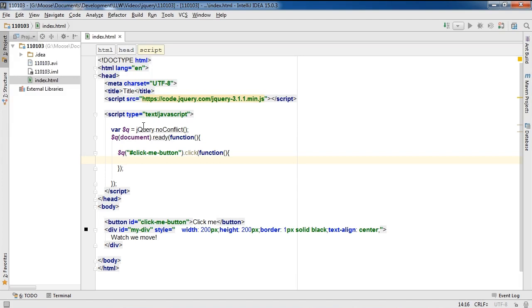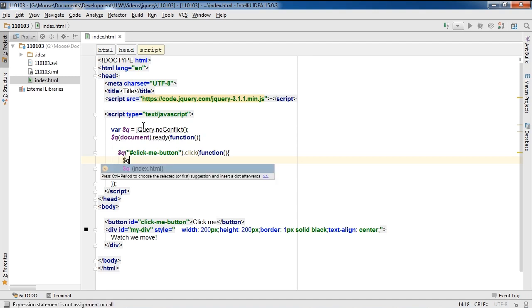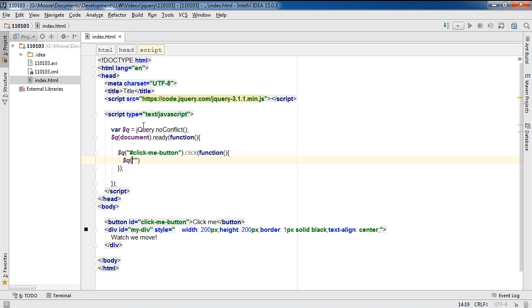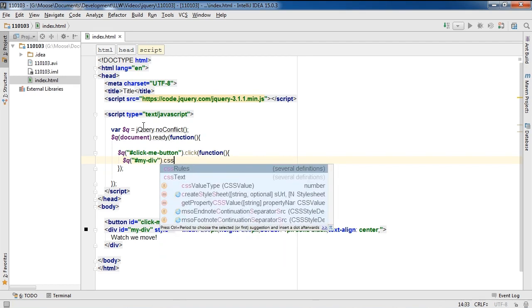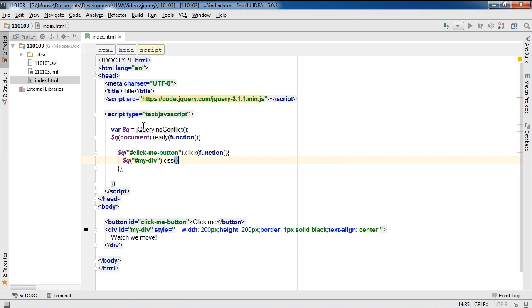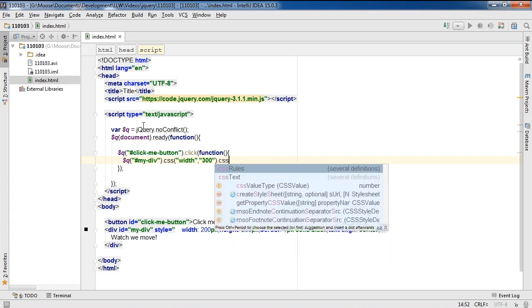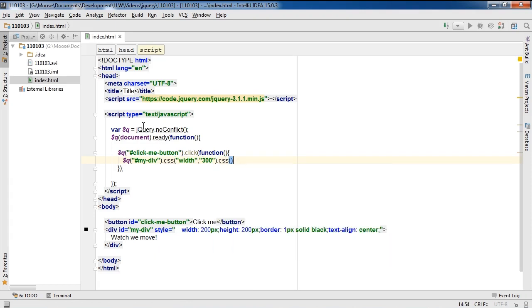I can go ahead and reference my div in the same way. I'm going to modify CSS, and I'm going to modify the width property of this div. And I'm going to chain onto that another call to CSS and modify the height of that div.